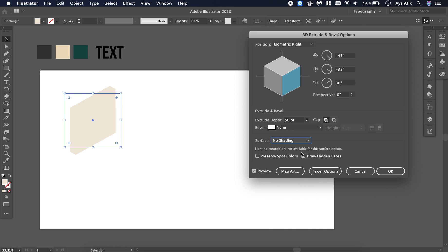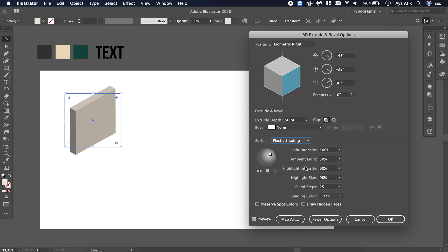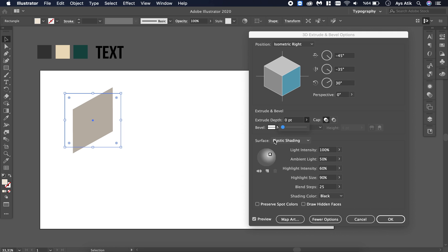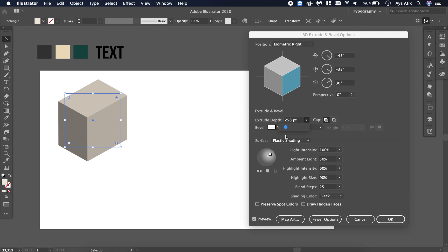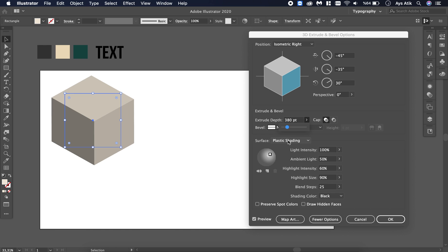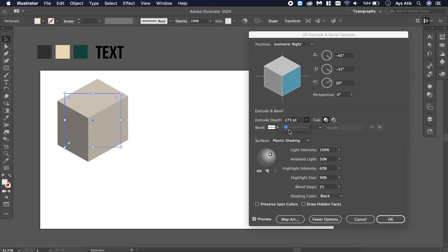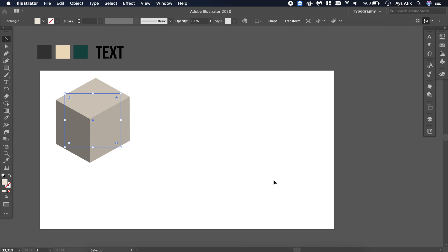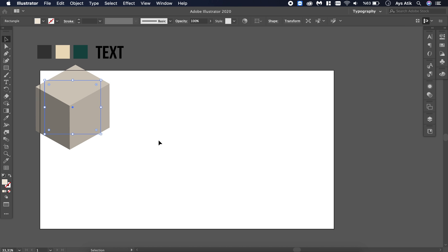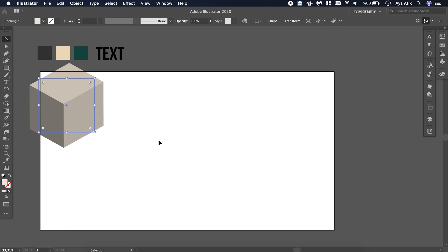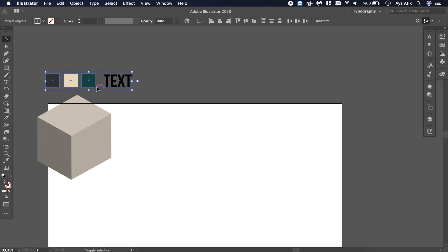We have different shading options too. You can always try them, but we will use plastic shading. The depth is what you need to care about at the moment — you can make it something that feels right when you look at it. I'll leave the other options untouched because it looks right.